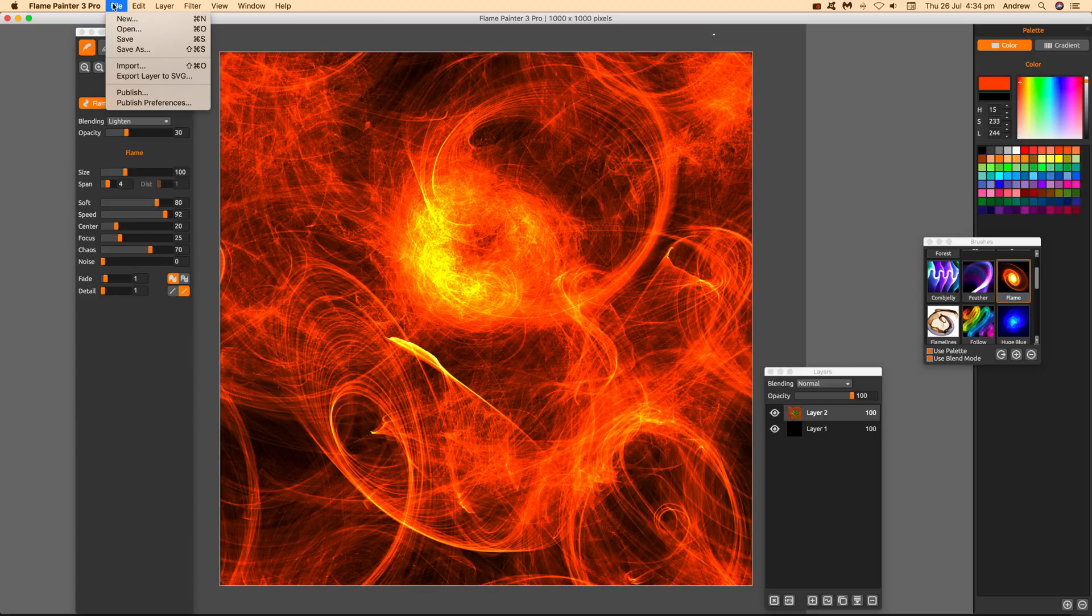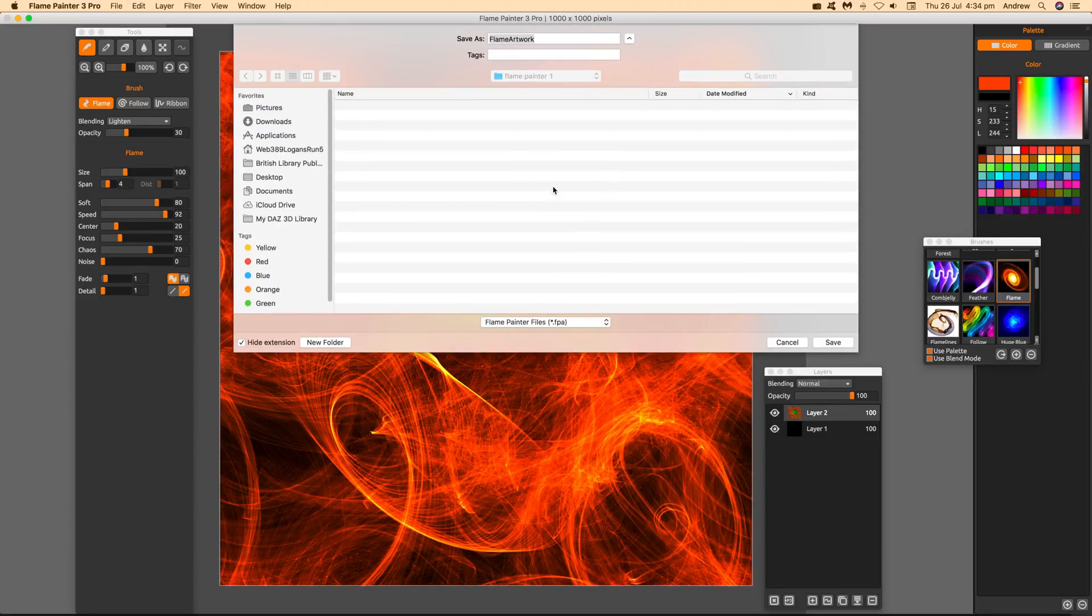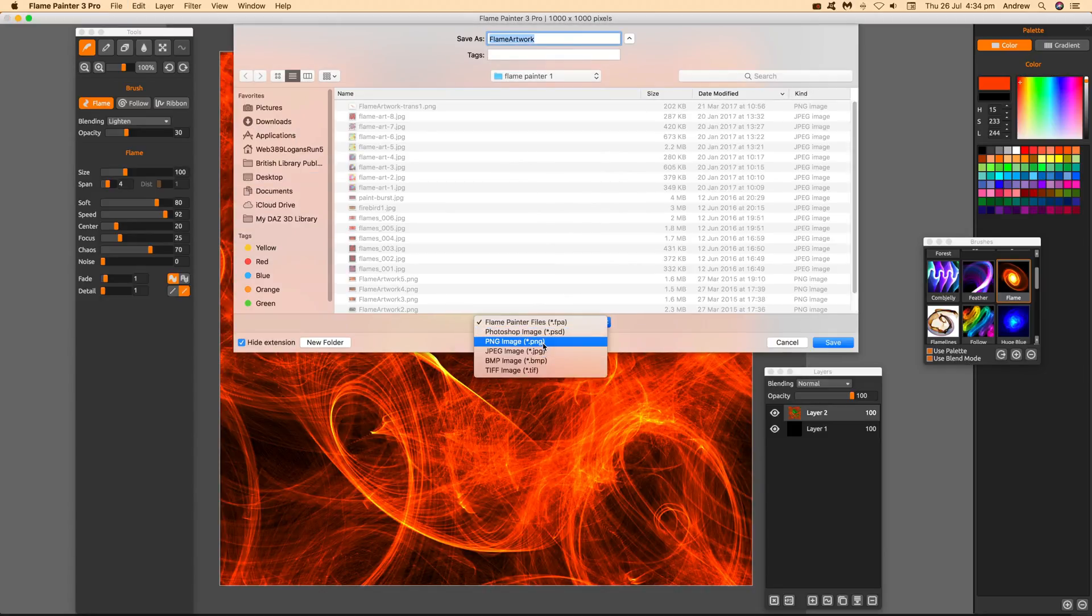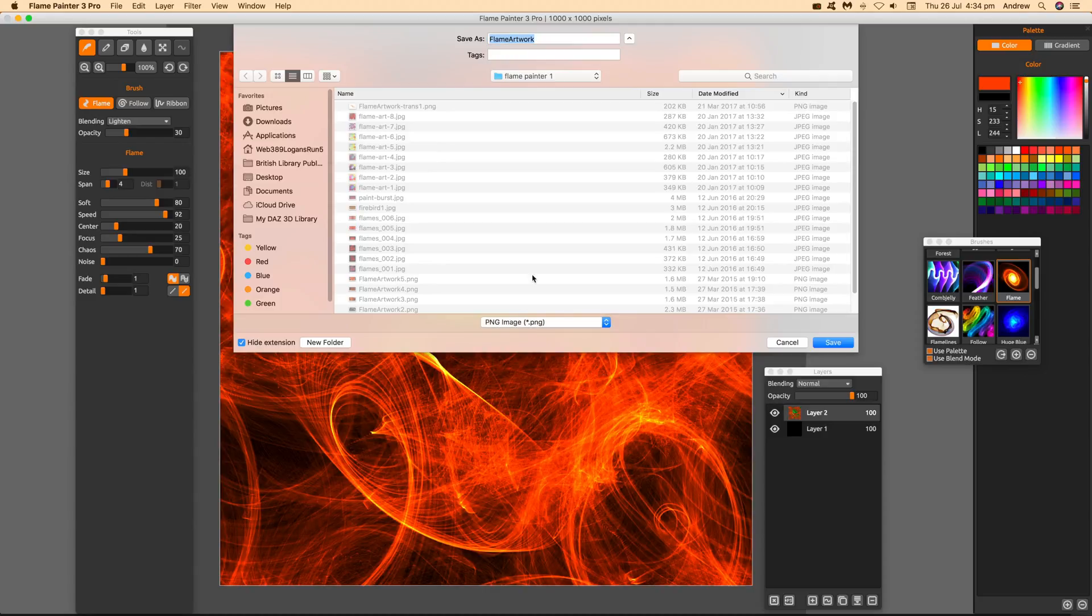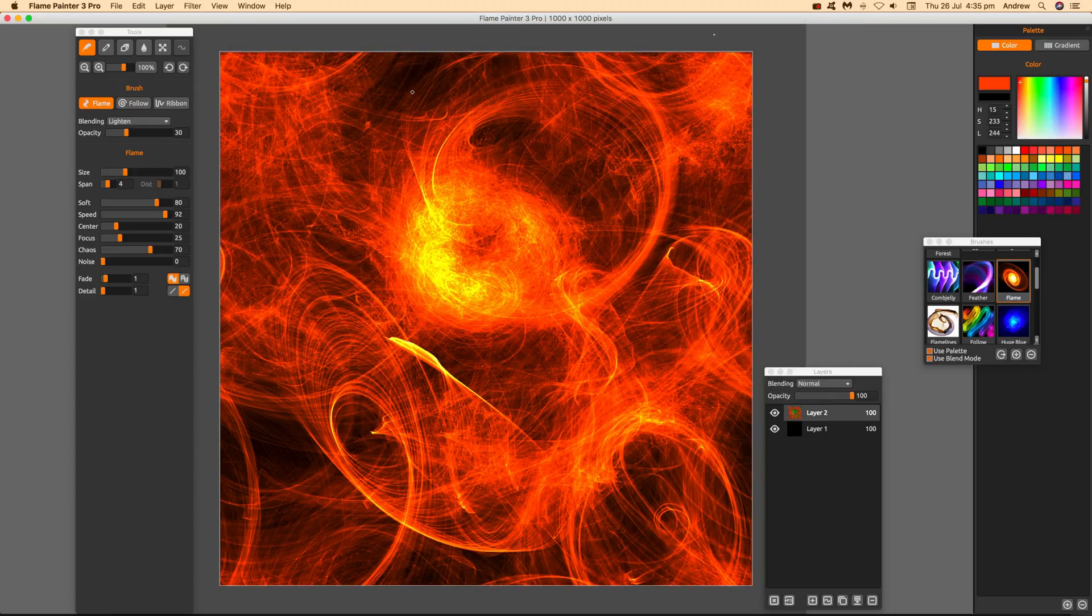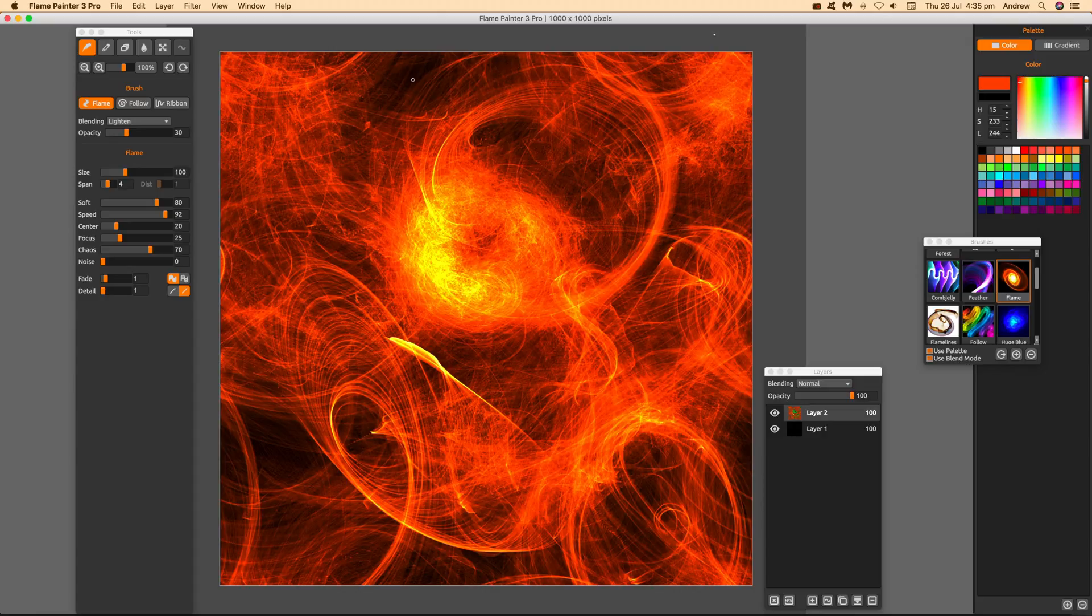You could continue adding more layers, but you can also go to File and Save. Choose PNG format and place it on the desktop or wherever. I'm just going to save to desktop as it's easier to locate. Give it a name. The key thing is to make sure it's a PNG file, not Flame Painter format.